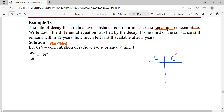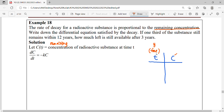For this question, they focus on C as the remaining concentration. You have to be very careful about your symbols here. C represents remaining concentration, and T represents time. Write down your differential equation to represent this decay. This is our differential equation: dC/dt = -kC. If one third of the substance is remaining after 12 years, how much is still available after 3 years? The time unit here refers to years.